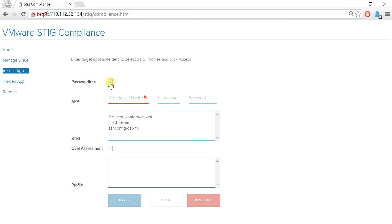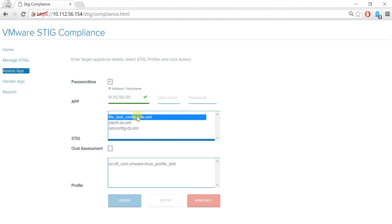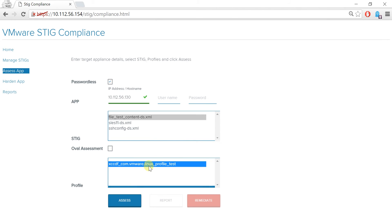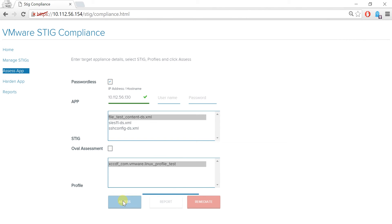Alternatively, you can choose not to set up SSH forwarding and put machine credentials on this page, as we will see later in this video. Once you have put in the machine details, choose a STIG and the corresponding XCCDF profile. Click Assess.